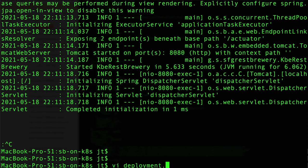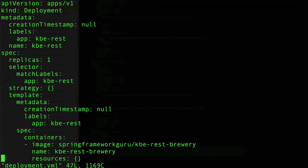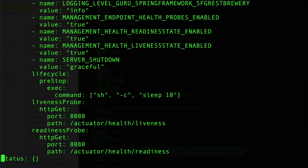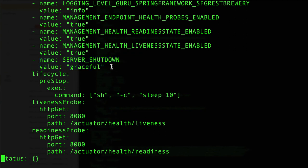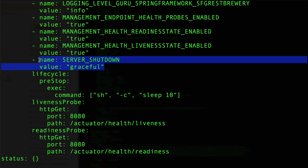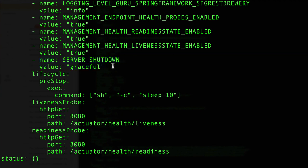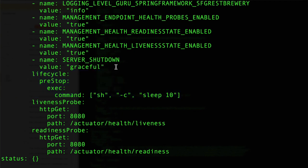Just to recap the configuration of this: we added in this SERVER_SHUTDOWN of graceful, so that's going to tell Spring Boot to gracefully shut down, and it does give a lifecycle—I think the default is 30 seconds for the lifecycle, so that's a little bit of a mismatch there. You can override that, refer to the Spring Boot documentation on that. This is a new feature of Spring Boot 2.3. The primary thing is we are telling Spring Boot to do a graceful shutdown, and then on these three lines here we are telling Kubernetes to give the application effectively 10 seconds to complete its shutdown activities.